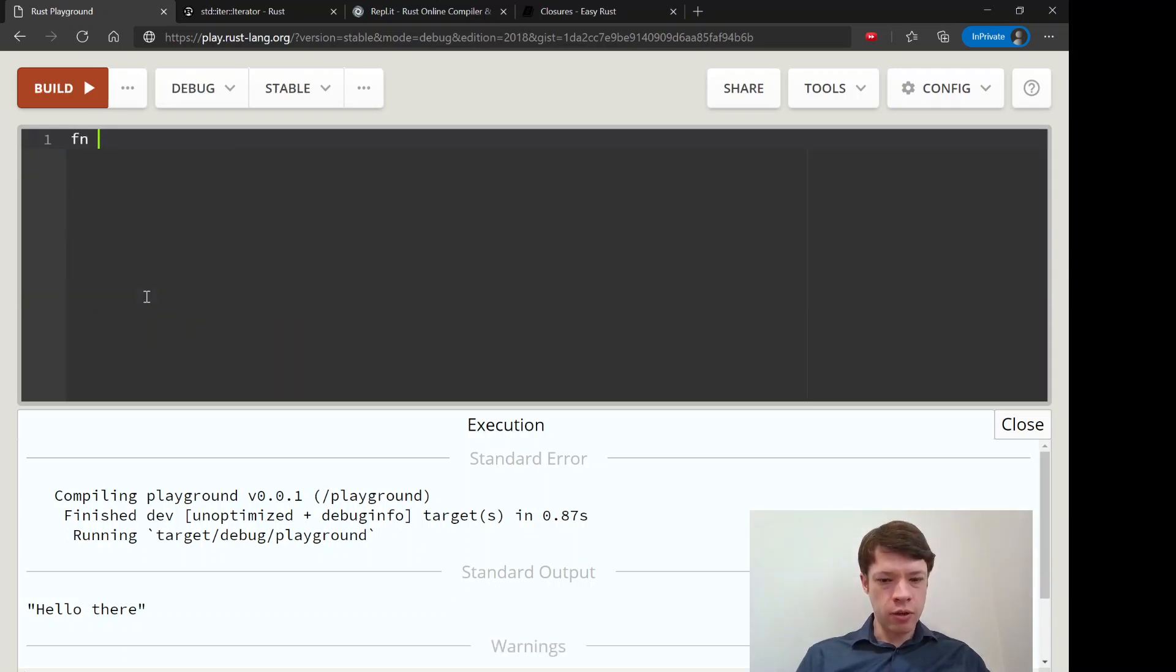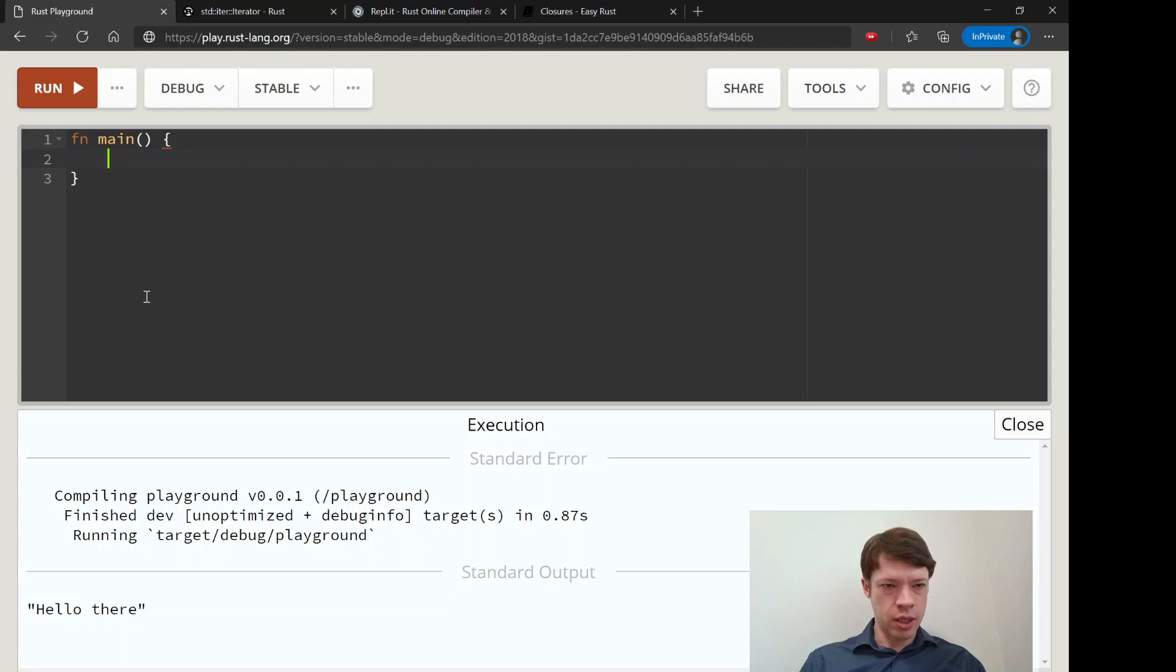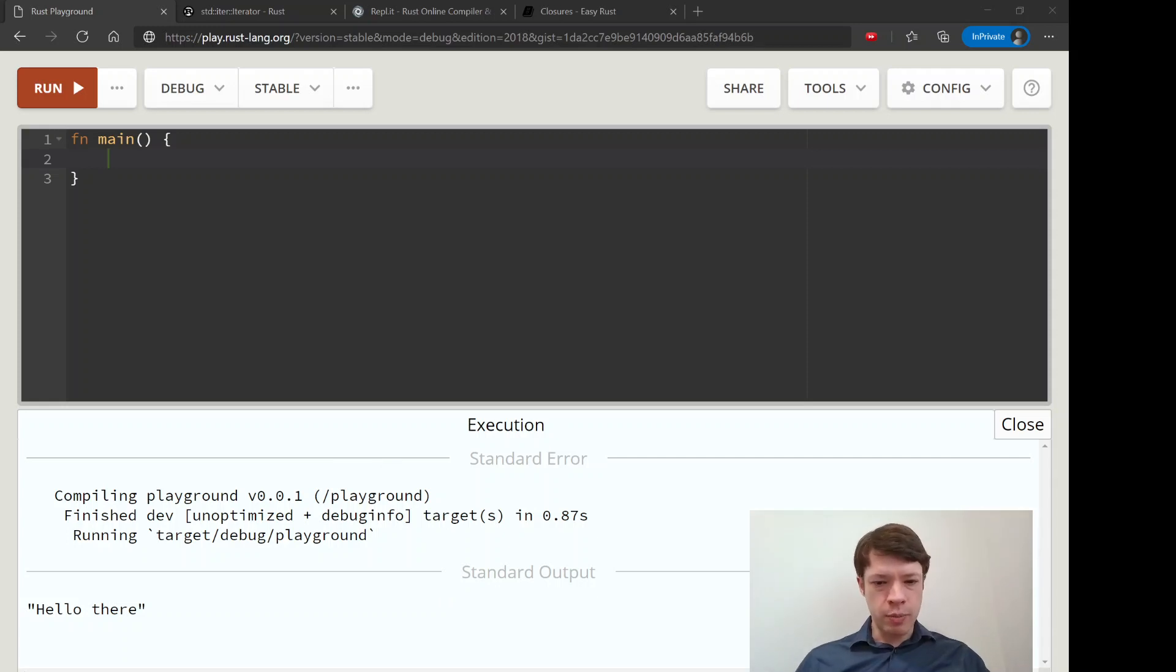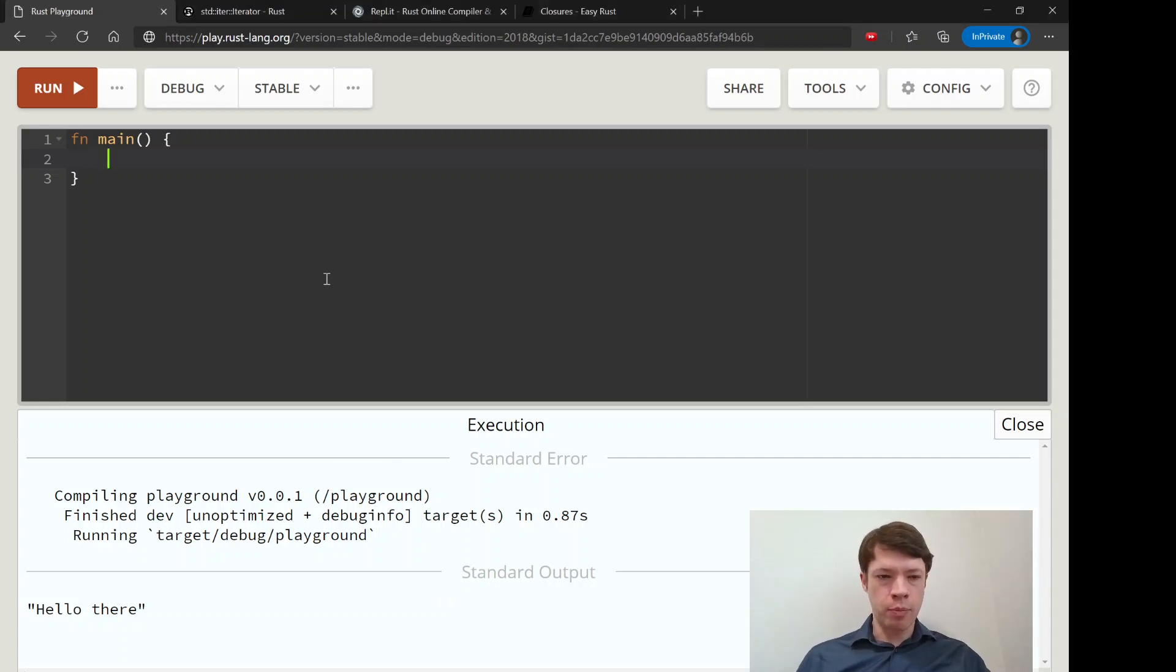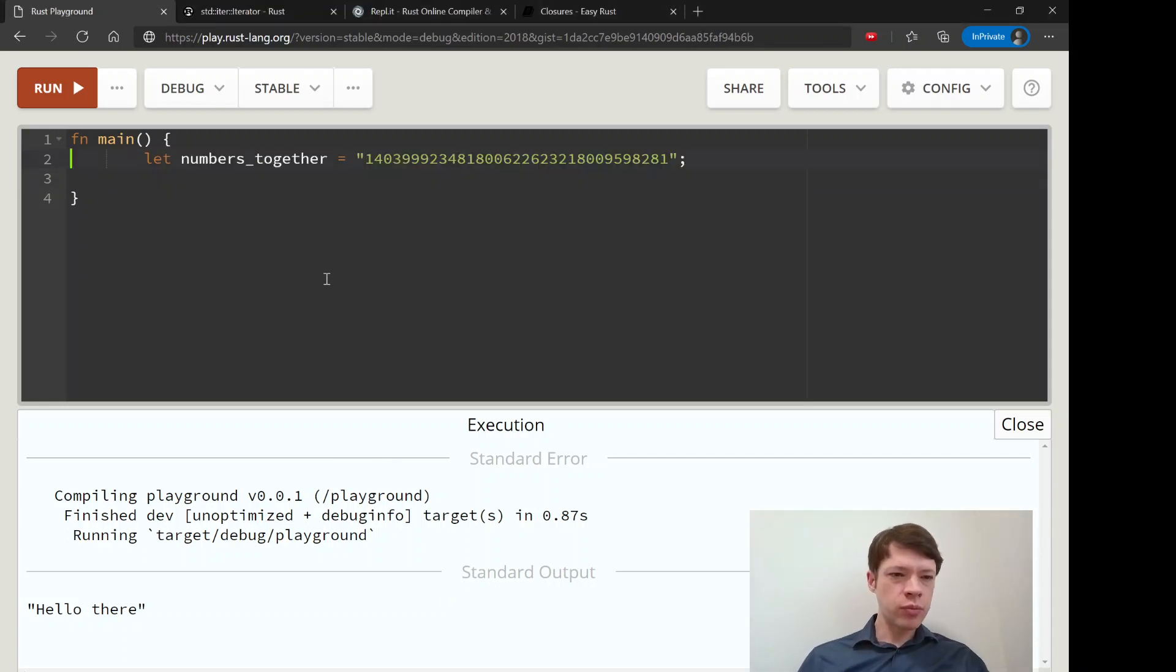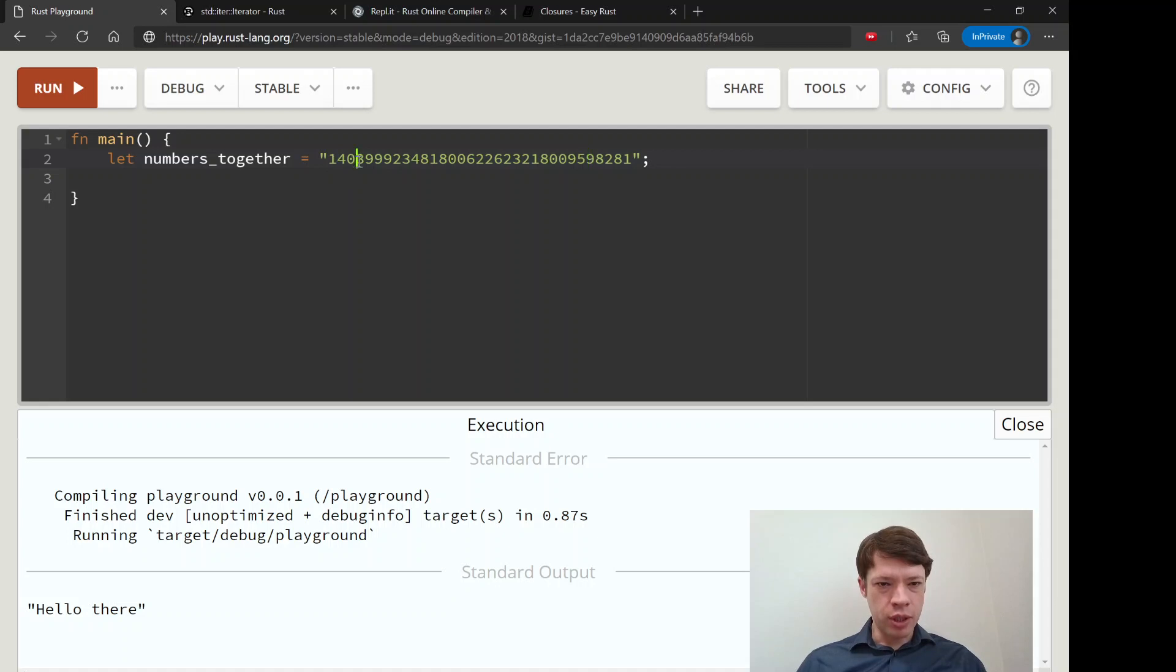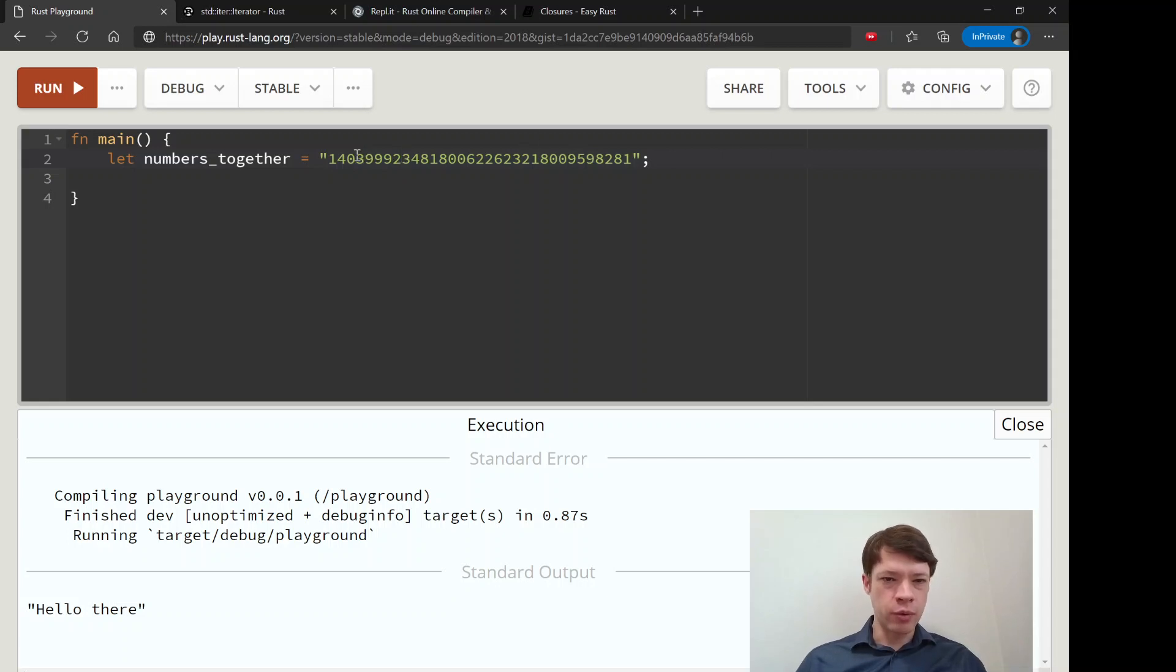So let's imagine that we have this big string of numbers. We'll call it numbers together, and you can see this big string. And what we would like to do is put spaces between them.